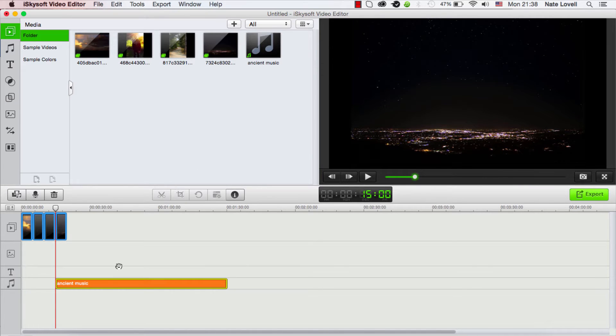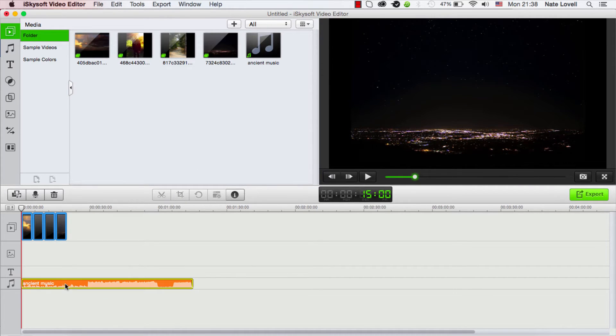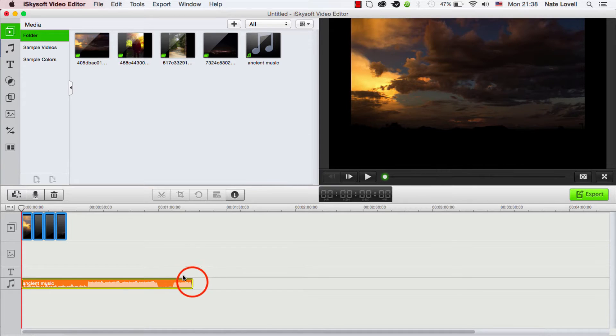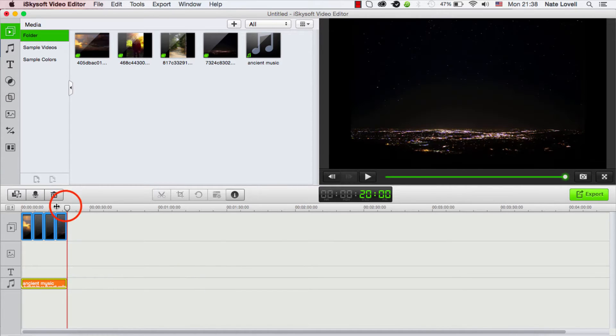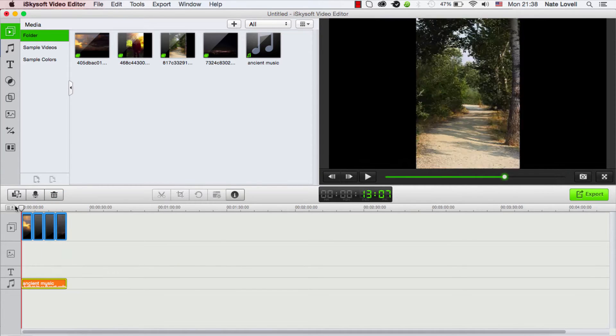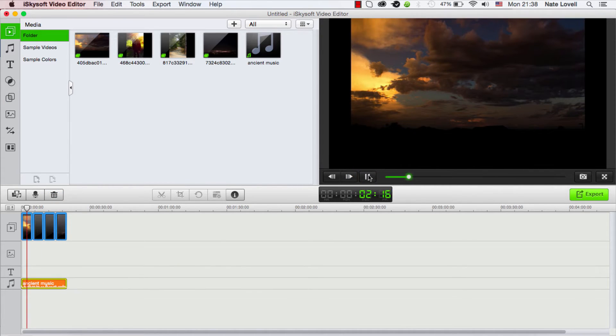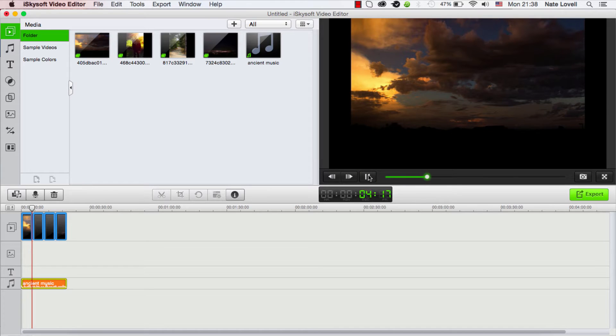And this will automatically load everything into the timeline, so we can actually go ahead and just take a look at what it's already created for us. This would be kind of a slideshow, so each photo is by default five seconds long.